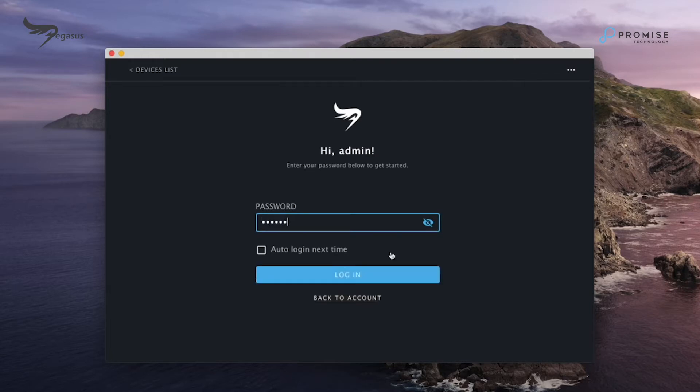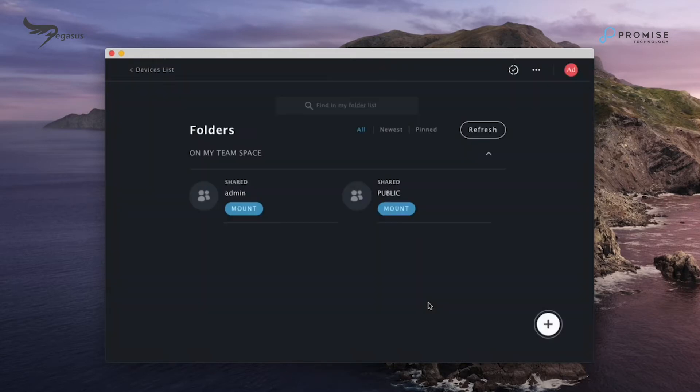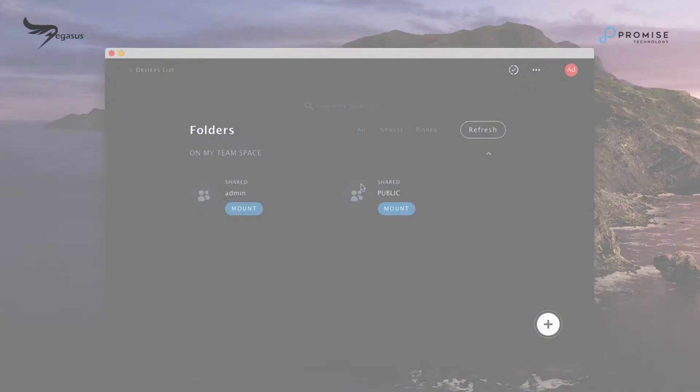In the utility, you could see admin home folder and public team folder. Public team folder could be accessed by multiple users.